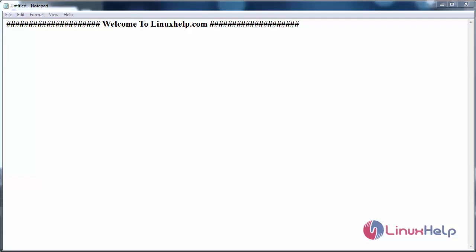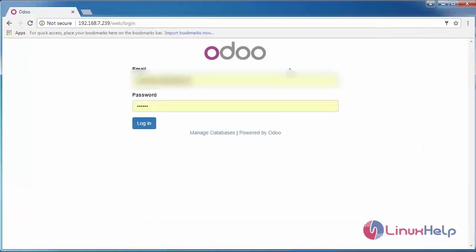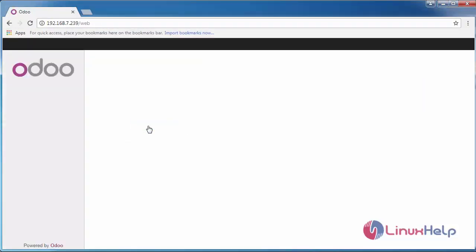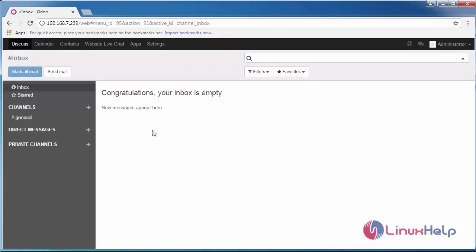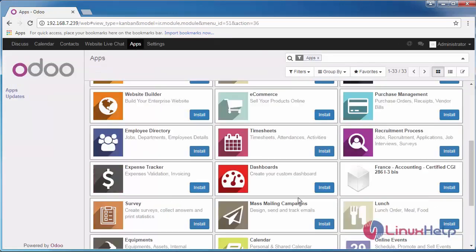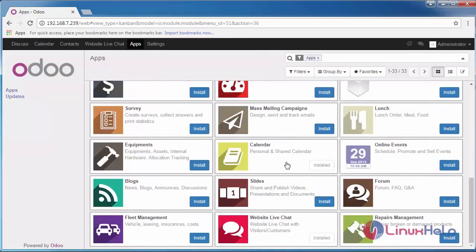Hello everyone, welcome to linuxhelp.com. Today we are going to see the calendar module in Odoo ERP. Now login to your Odoo instance with the credentials, switch over to Apps, go to Calendar, and check whether it is installed.